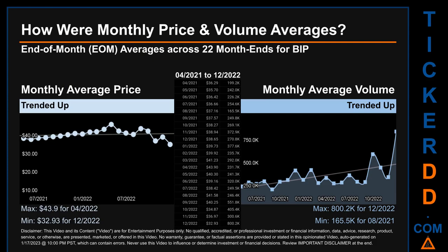Hello, my name is Claire. How were price and volume averages for BIP? Across 448 trading days, there were a total of 22 month ends, of which monthly averages for daily price and volume were calculated. Overall, monthly price average trended up while monthly volume average trended up. The maximum end-of-month average price was $43.90 for 04/2022 while the minimum was $32.93 for 12/2020. Looking at volume, 12/2022 and 08/2021 respectively saw the highest and lowest monthly average volume at 800.2 thousand and 165.5 thousand.